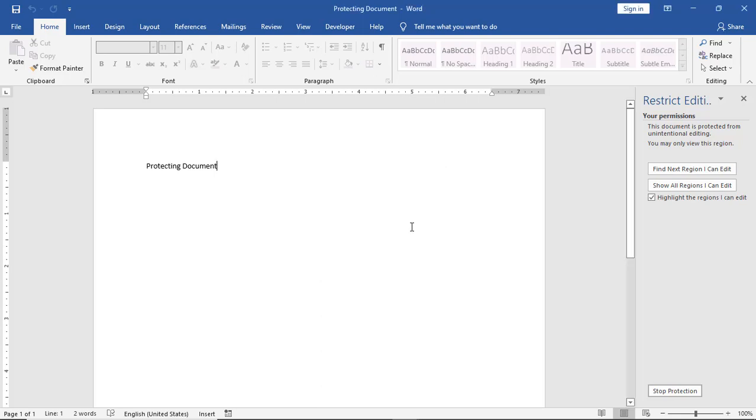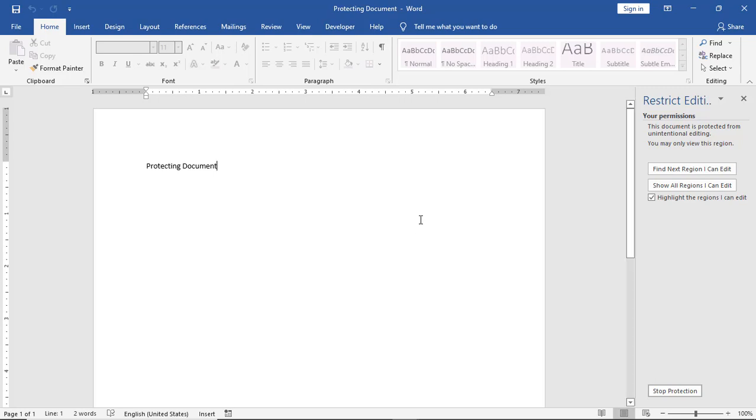You only need the password when you want to change the form. If you don't have the password, you can only fill in the form but cannot modify the document structure.